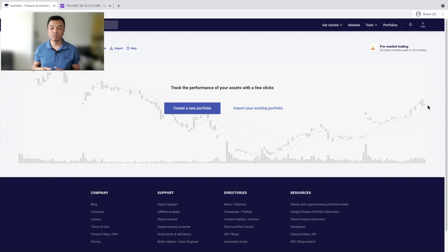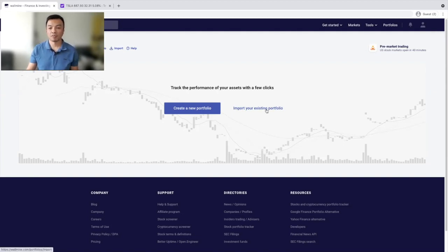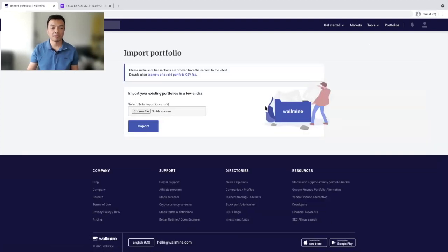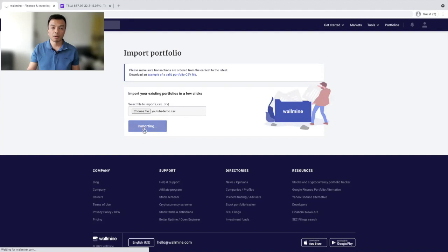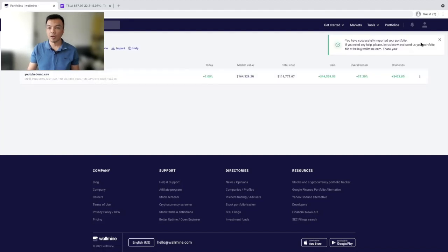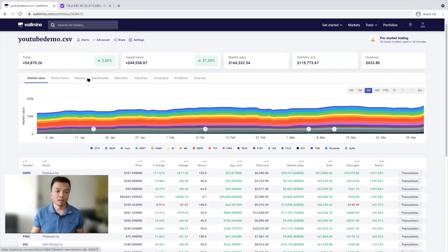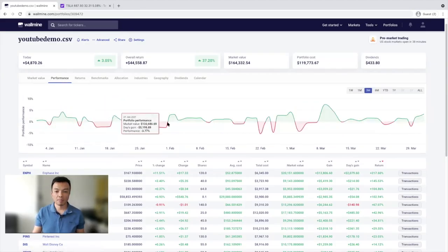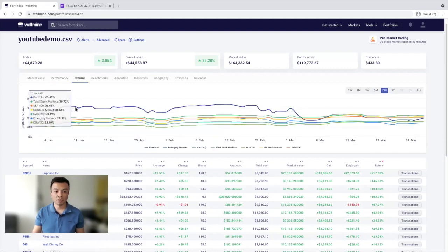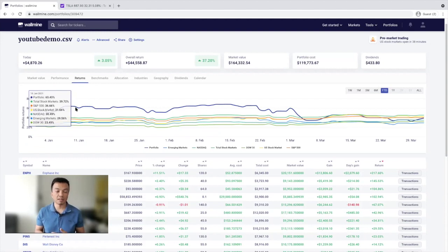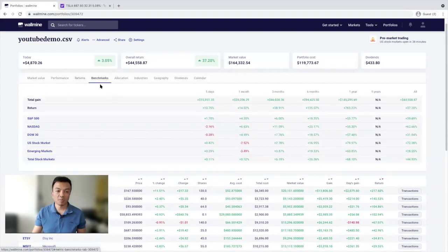However, we can use the second application, Wallmine, which provides additional insight to what Yahoo Finance provides. With Wallmine, you can actually import the Yahoo Finance portfolio that you created before. I have exported it from Yahoo Finance and once the file is selected, I can import it — everything is imported successfully. You can see the performance over time, change the timeline, view the return comparing it to other indexes like S&P 500, NASDAQ, and so on. There's a benchmark as well.